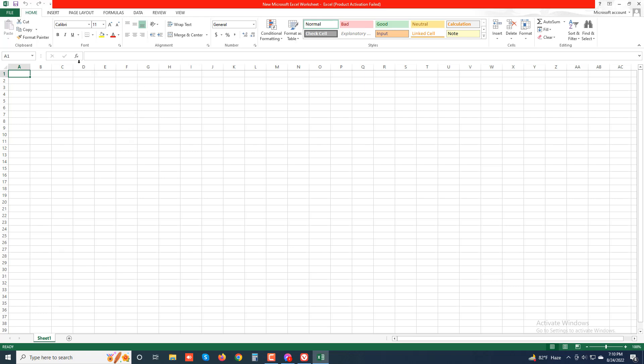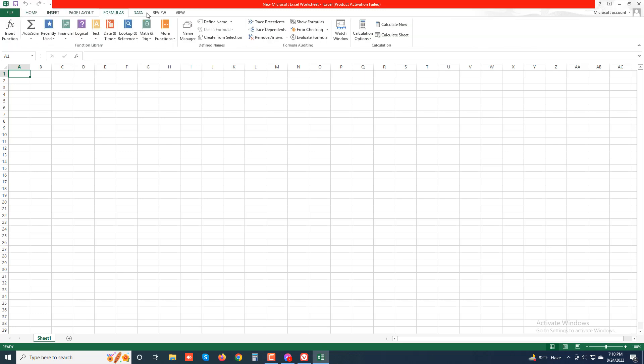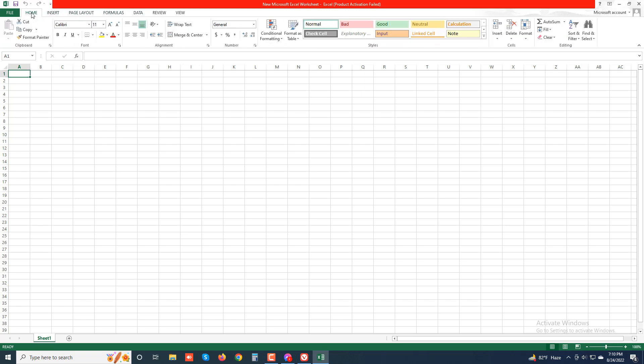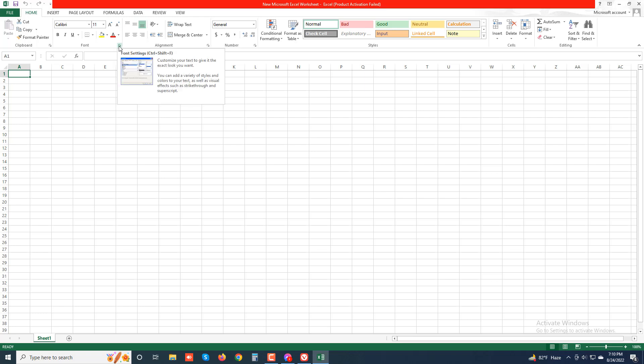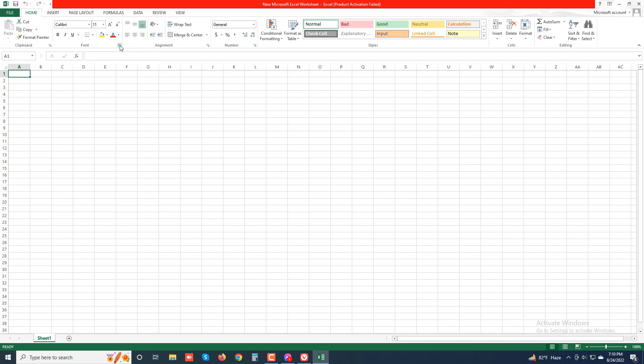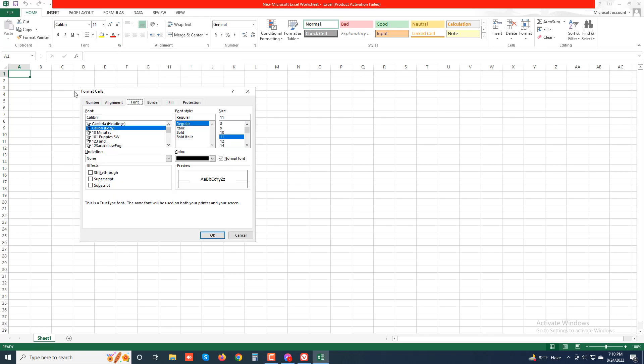So this is the tabs. And this Font section is called a group. And in the lower right corner you can see this button is called the dialog box launcher. When you click this section, you can see a dialog box with many options related to the Font group.